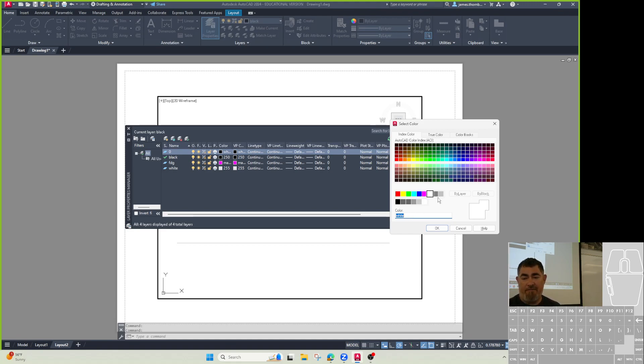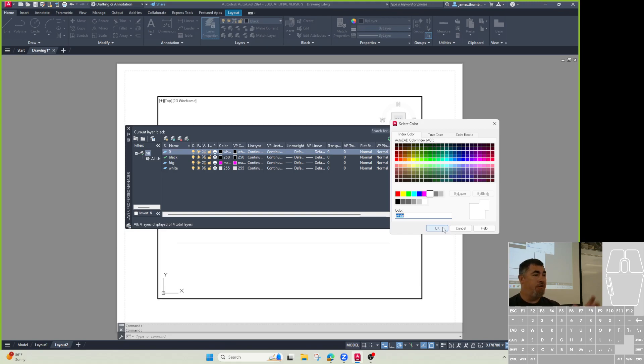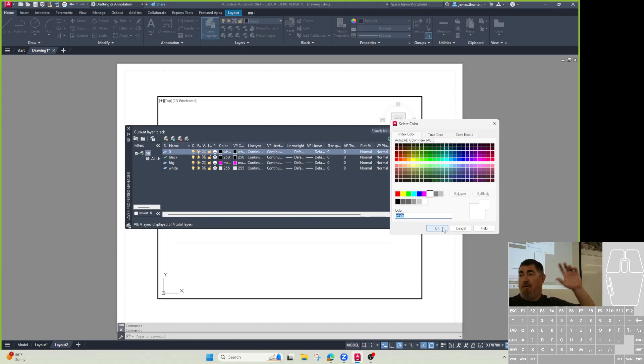Any other ones, any of these grays here or these shades of white to black here, those are going to stay in the same shade of gray or white black when you switch model space to paper space.